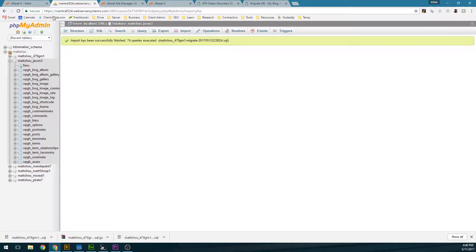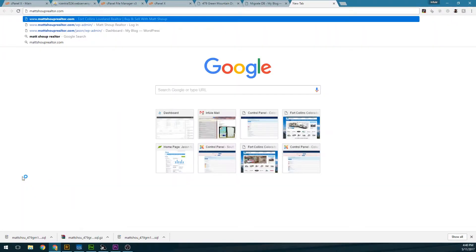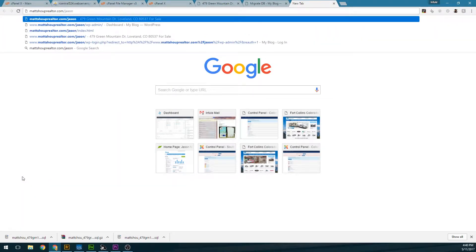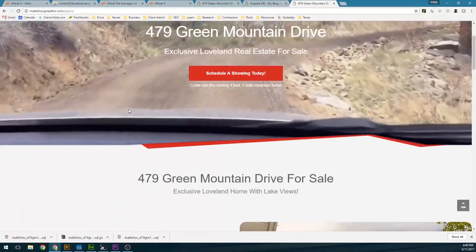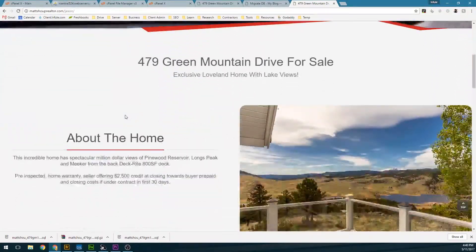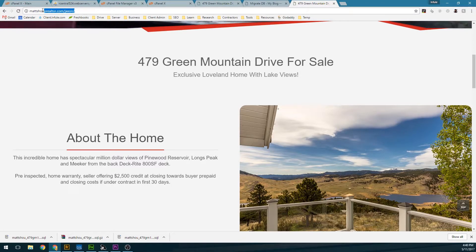Now we're going to check out the new domain to make sure everything works. And it does. We've created a new database and migrated a WordPress site — both files and database — to a completely new domain name with Page Builder. Hopefully that helps.